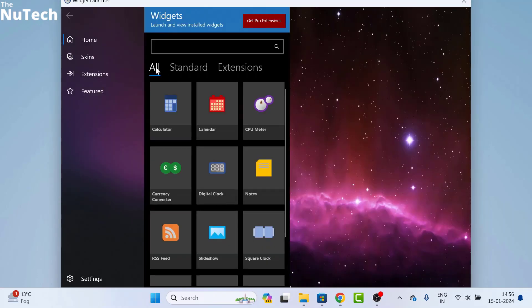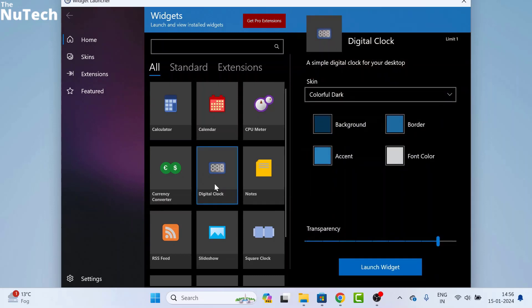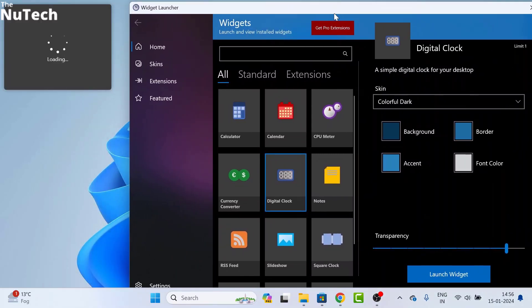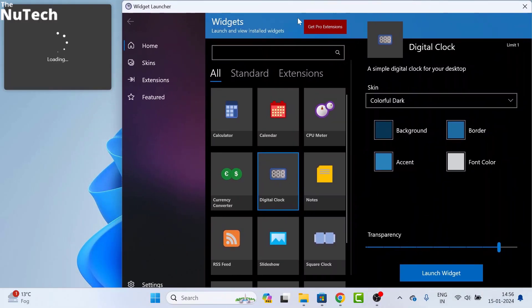Then click on all and here you will see digital clock. Click on digital clock. Then click on launch widget and wait for a few seconds. A very beautiful clock will appear on your desktop.